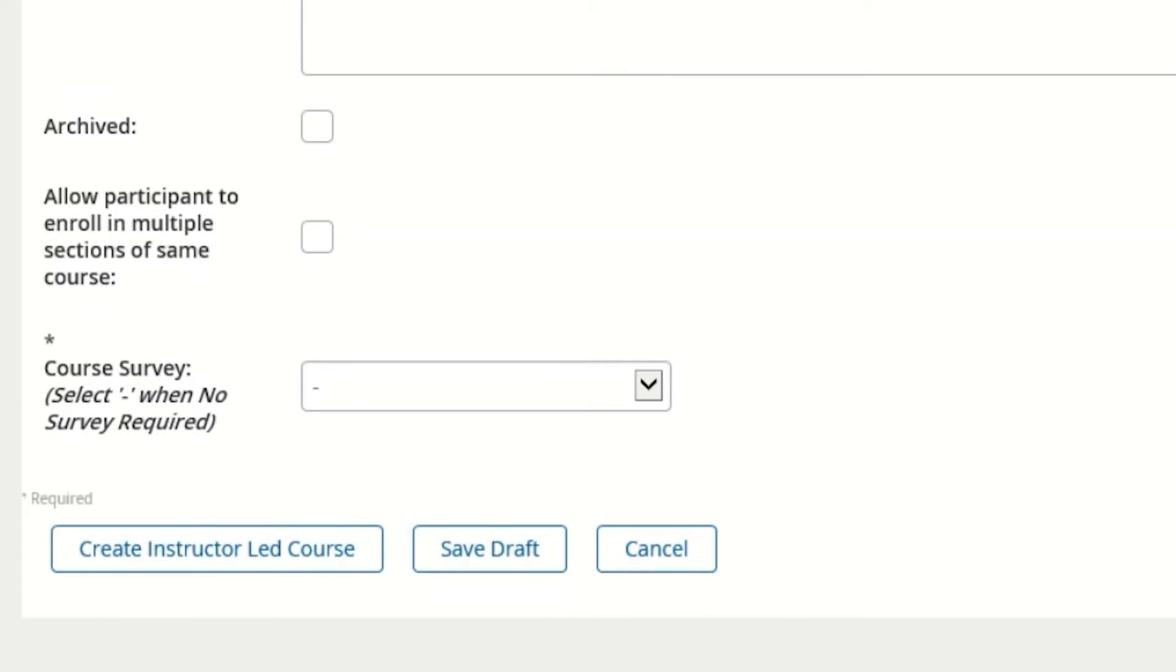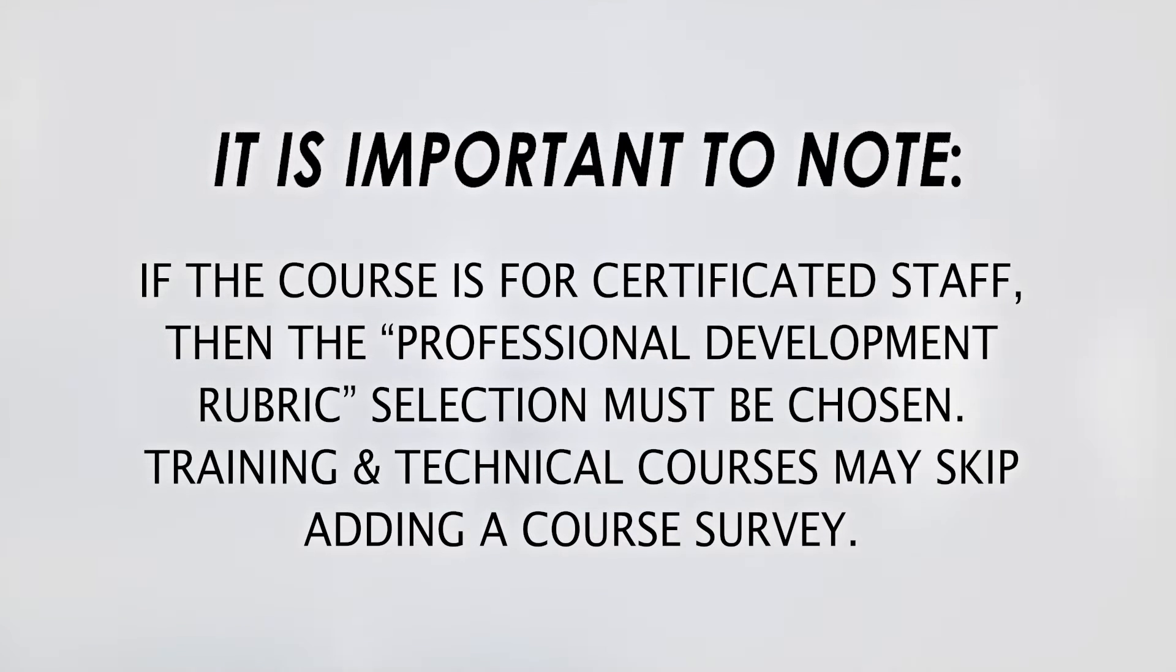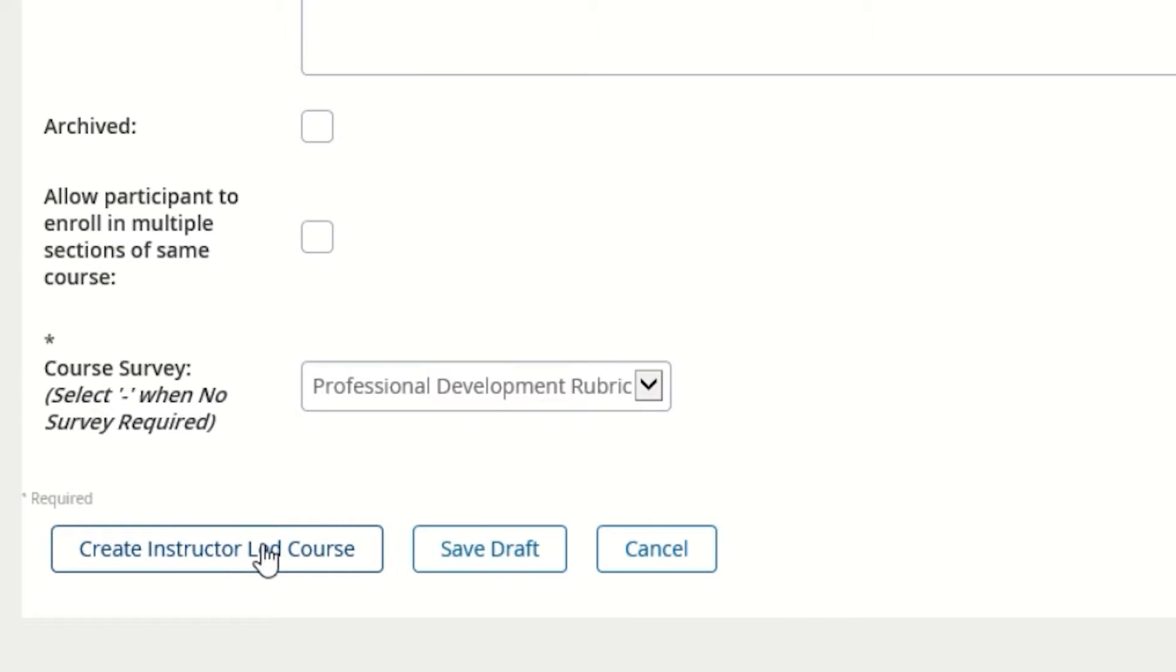The rest of the selections on this page may be skipped, except for the Course Survey at the very bottom. All other courses, such as Operations Certifications, CPR Training, and other technical courses may skip adding a course survey entirely. When you are finished, select the Create Instructor Lead Course button.